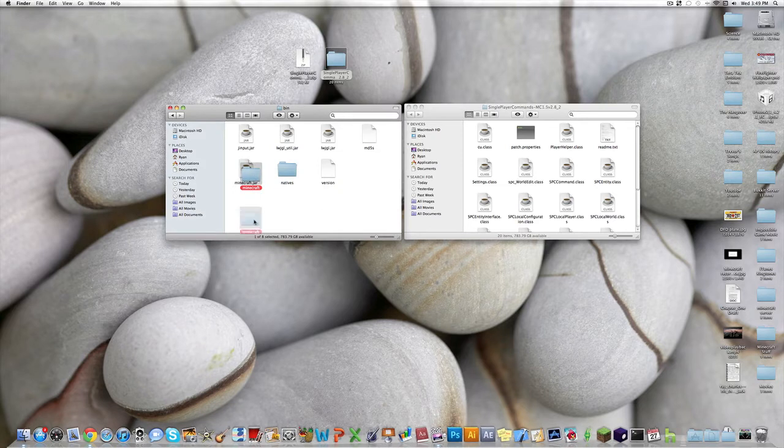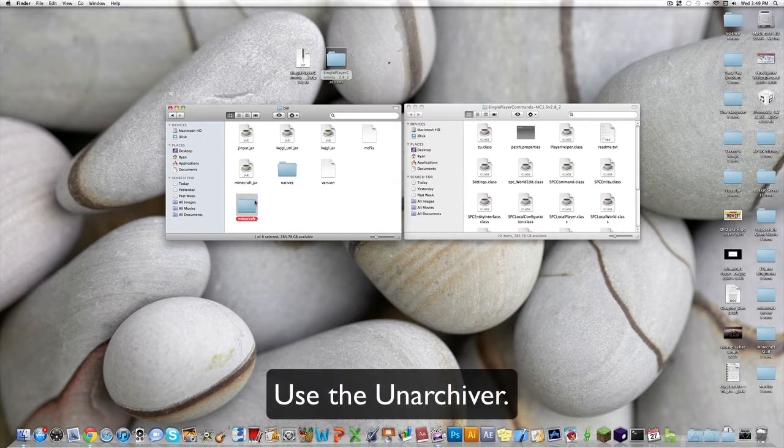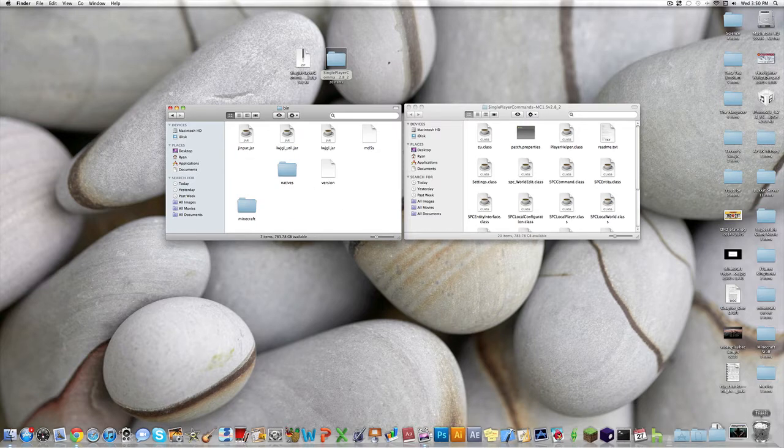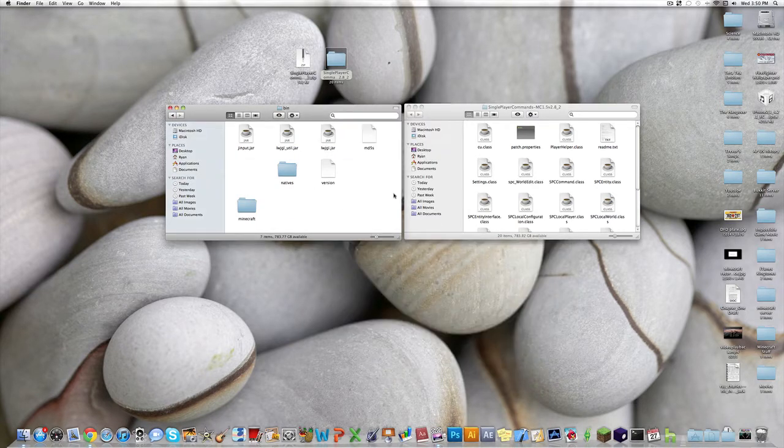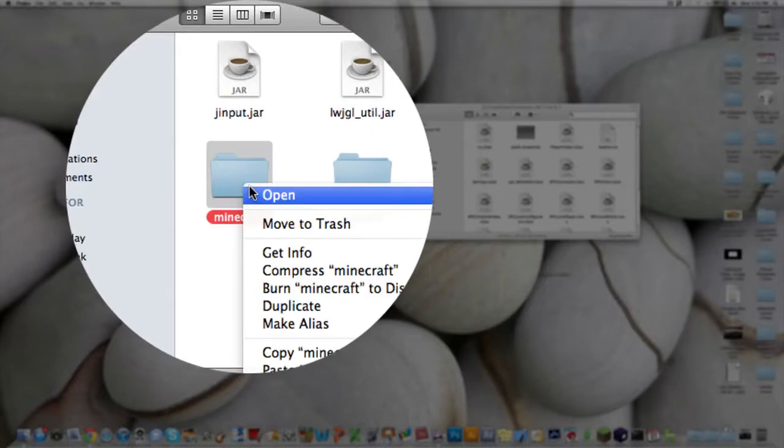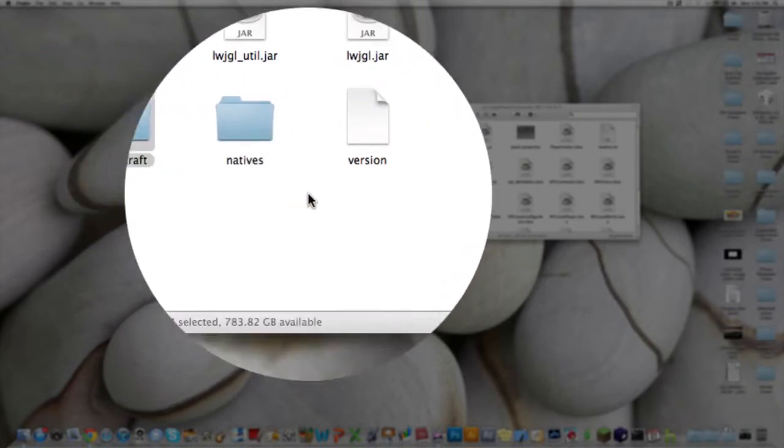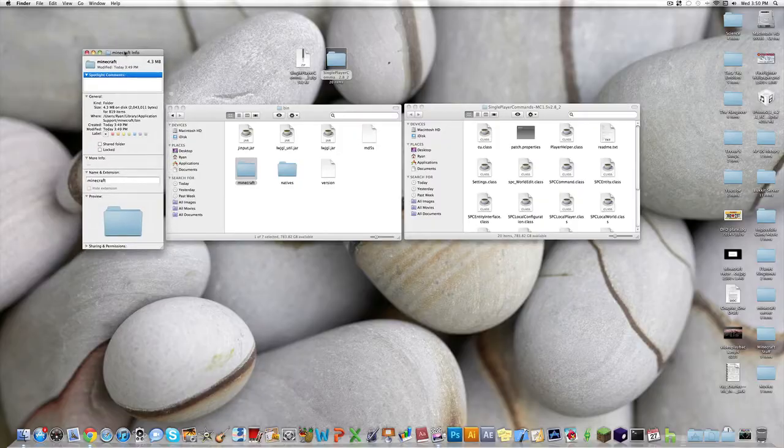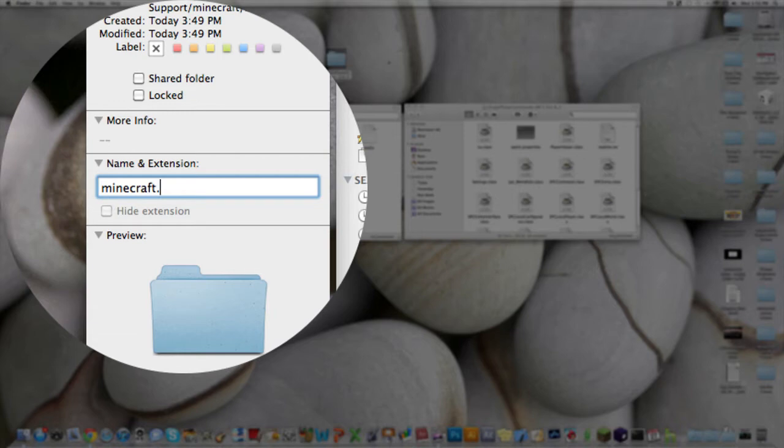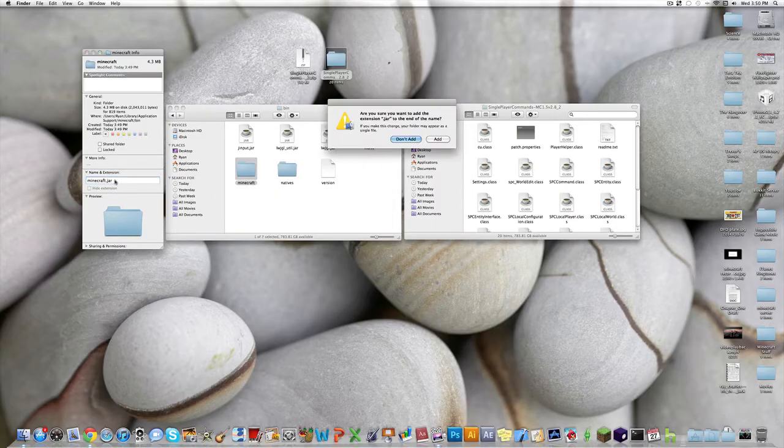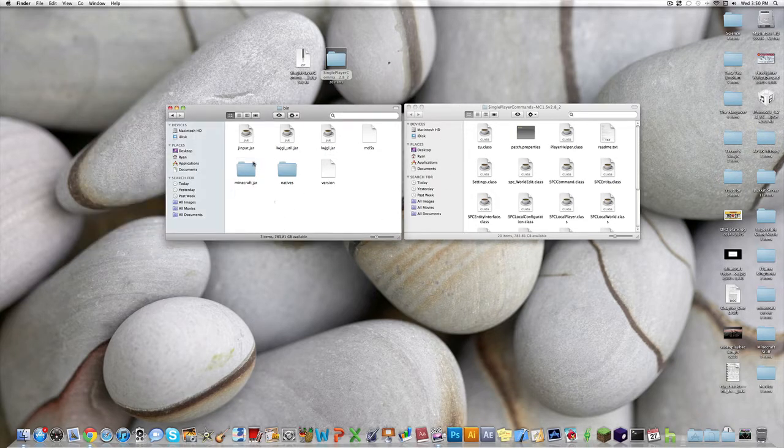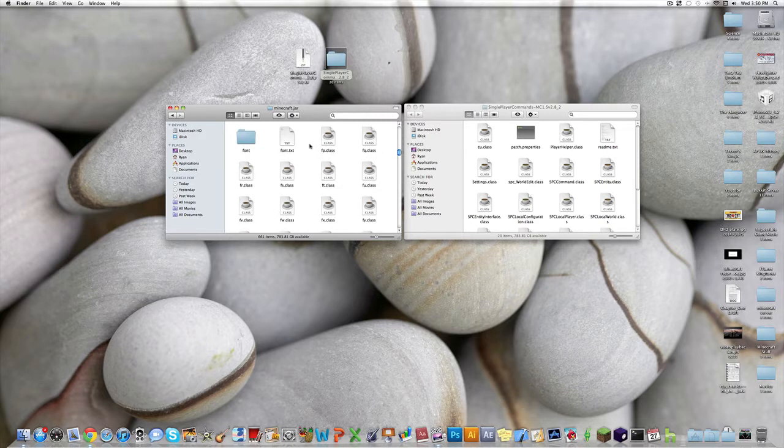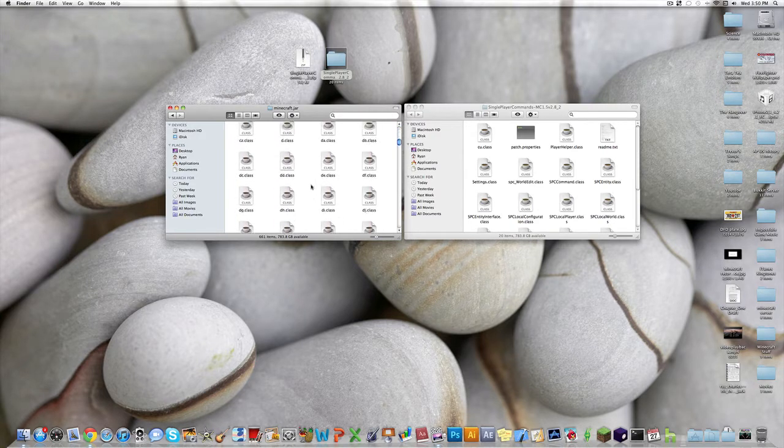If you're not running Snow Leopard, I'll leave a link down in the description for something which will do the same thing. You want to take the Minecraft.jar, put it in the trash, and empty the trash. Then you want to right click the Minecraft folder that it gave you, hit get info, then under name and extension, you want to add .jar to the end of that. So it'll say Minecraft.jar, hit enter, and then add. This pretty much lets you access all the folders in the .jar, so you can mess around with them.